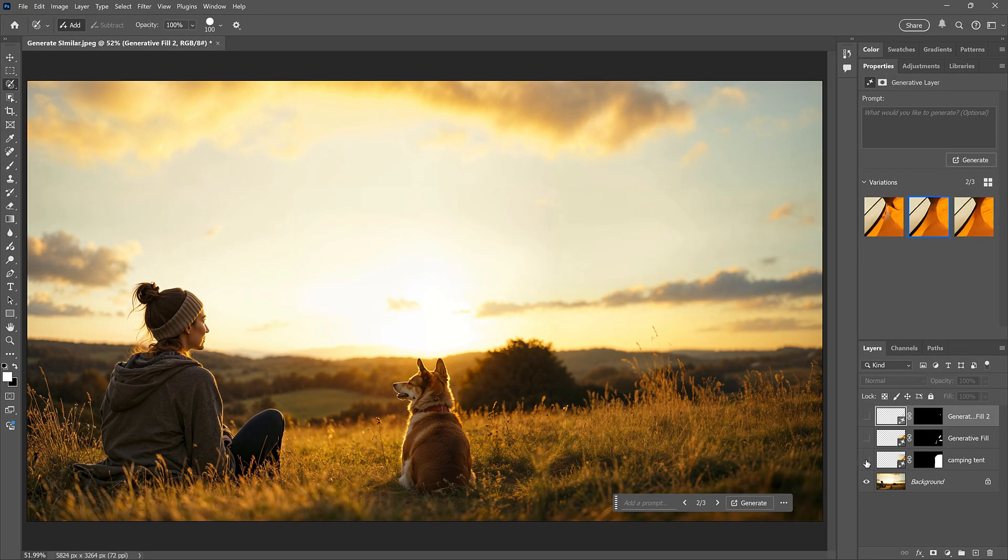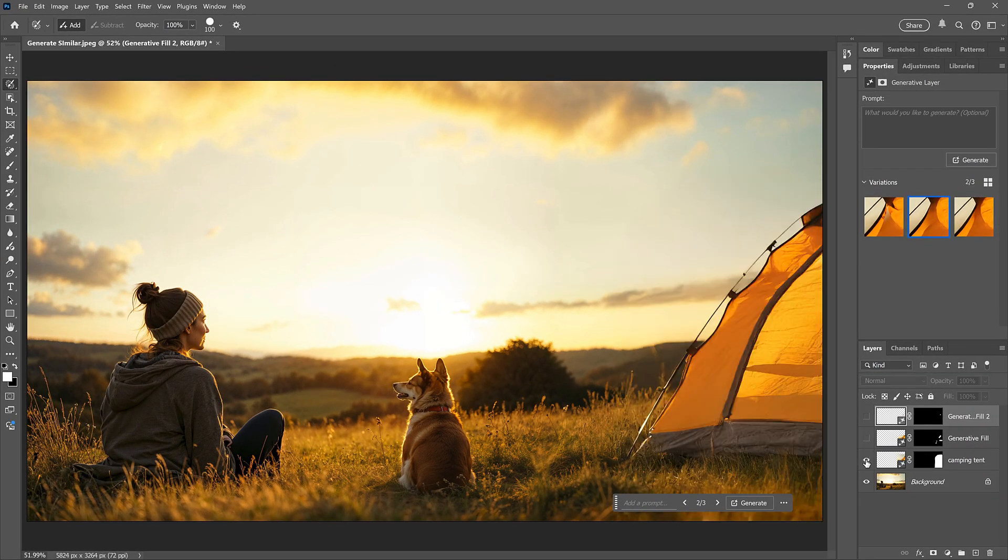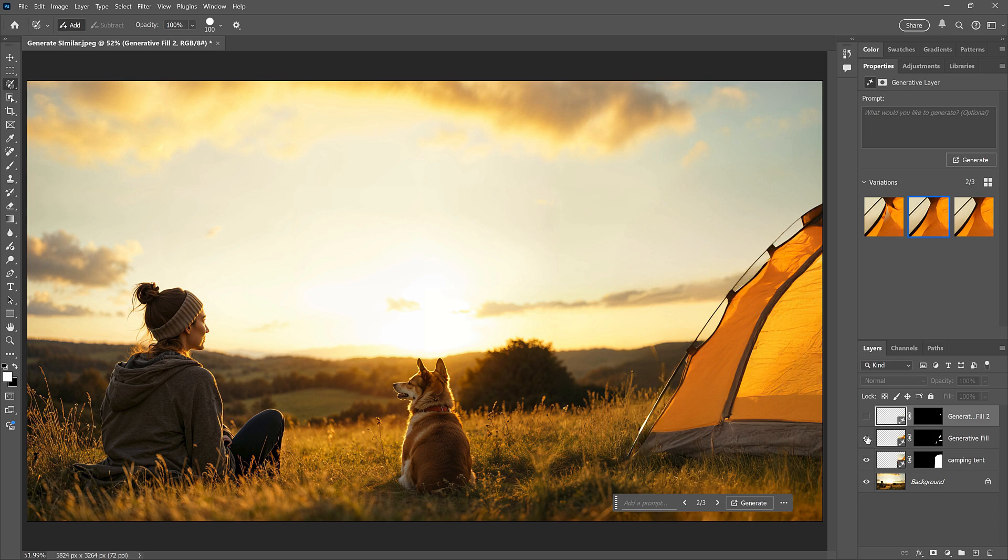So this was the original image. This is the tent that we added using Generative Fill and Generate Similar. And we have our two additional Generative Fill layers that we used to fix those problems.